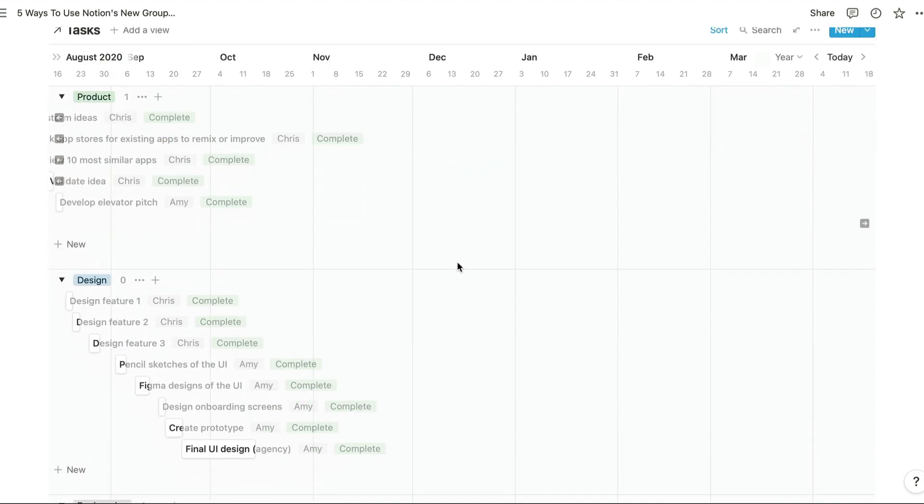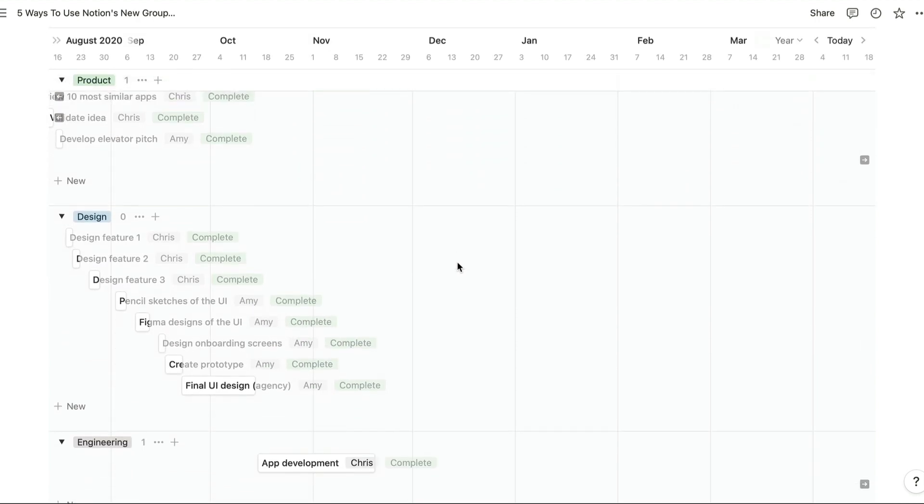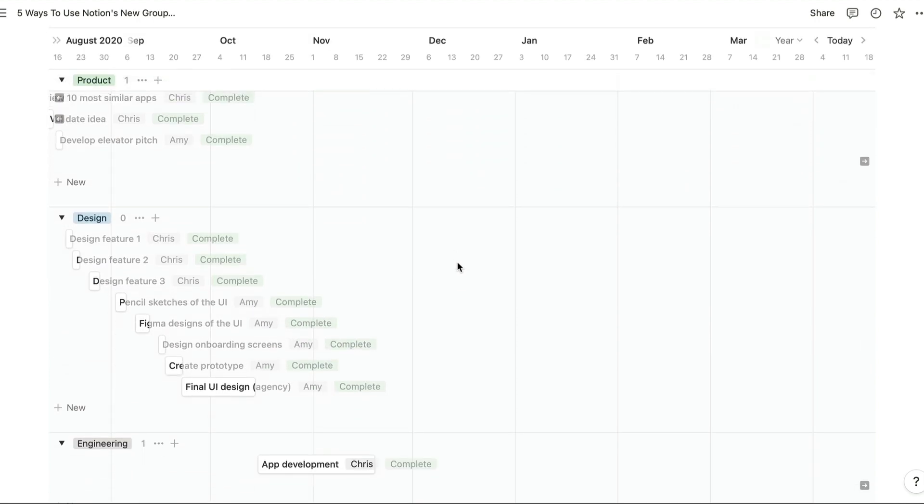But if you have all of the tasks which each team needs to work on in order to complete a project in a single view, you spend a lot of time searching for the tasks that your team in particular needs to work on.